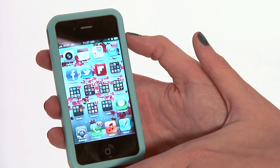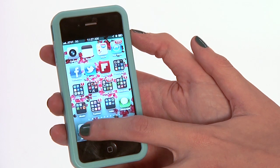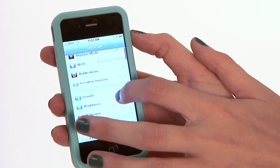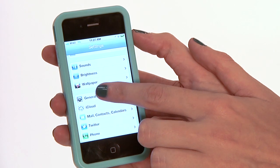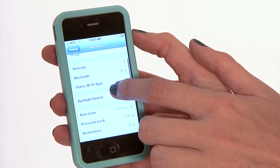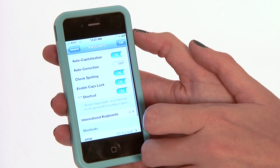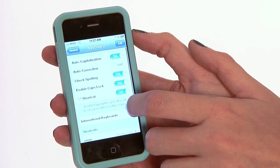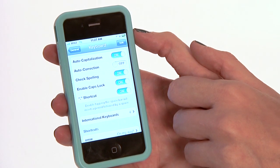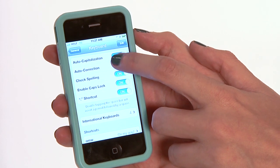Now to change our autocomplete or autofill settings, we're going to go to the Settings app. We're going to scroll down until we get to General, and then from there we're going to scroll down a little bit more until we get to Keyboard. All our options are going to be right here at the top, so Autocorrection is what we're going to want to mess with right now.